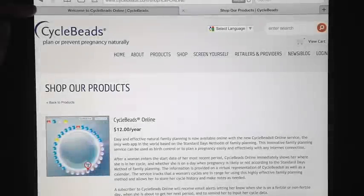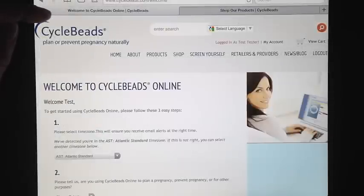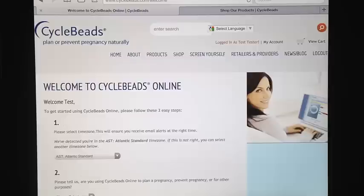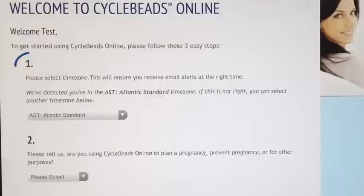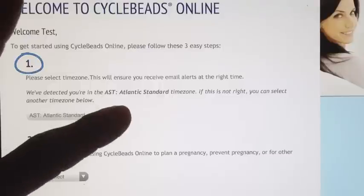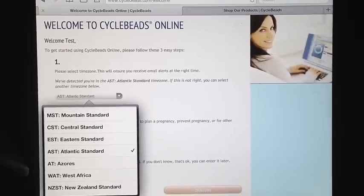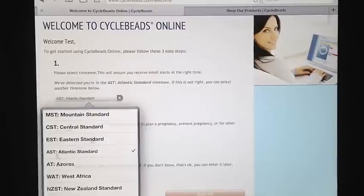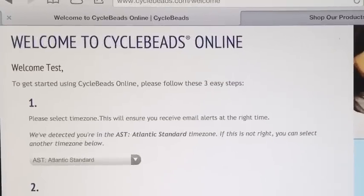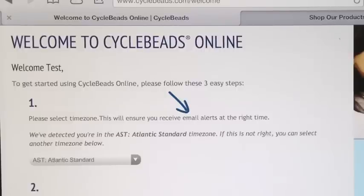After you've subscribed to CycleBeadsOnline through the CycleBeads.com store, there will be a link provided which will take you to this setup page which has three questions. First, what is your time zone? The service detects your time zone automatically, so it should default to your correct time, but you can double check this and select from a pull down menu. You are entering this information to ensure that emails alerting you about key cycle days are sent at the correct time and on the right day.